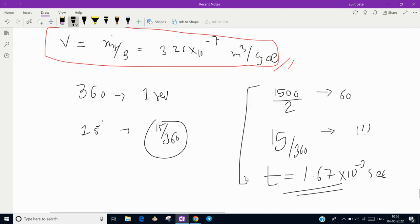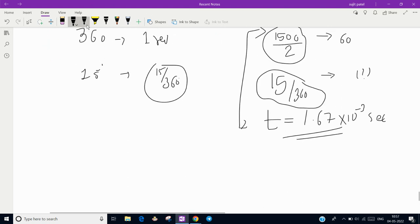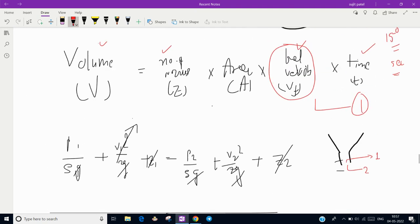So the injection time t = 1.67 milliseconds. This is a very small time — fuel is injected for only 1.67 ms per cycle, which corresponds to the 15-degree crank angle window. We calculated everything on a per-cycle basis, consistent with our volume calculation.